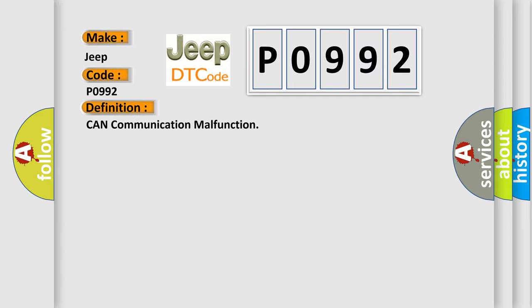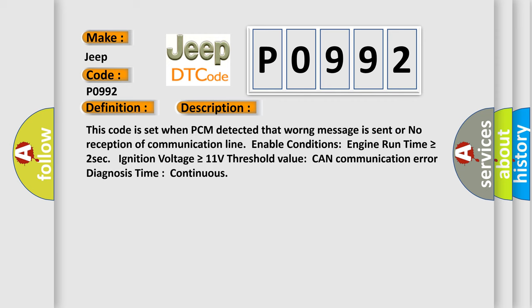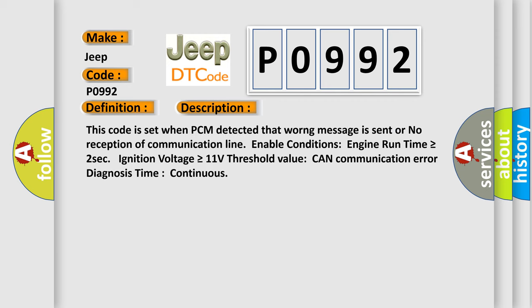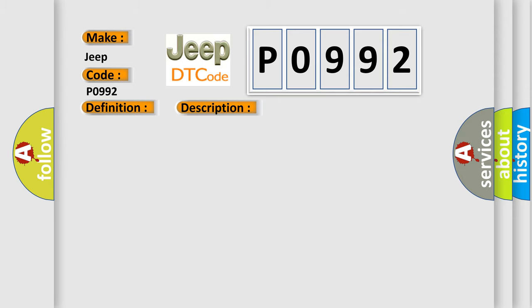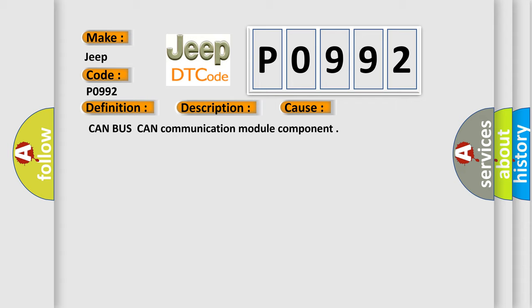And now this is a short description of this DTC code. This code is set when PCM detected that wrong message is sent or no reception of communication line. Enable conditions: Engine run time is greater than or equal to 2 seconds. Ignition voltage is greater than or equal to 11 volts. Threshold value: CAN communication error. Diagnosis time: continuous. This diagnostic error occurs most often in these cases: CAN bus CAN communication module component.